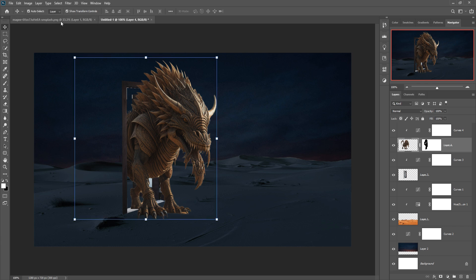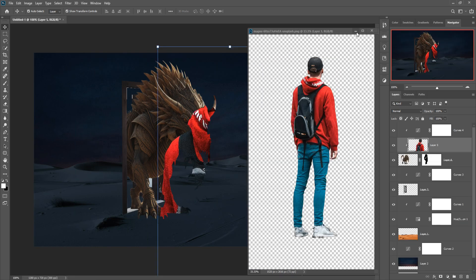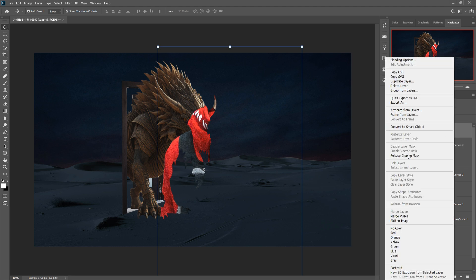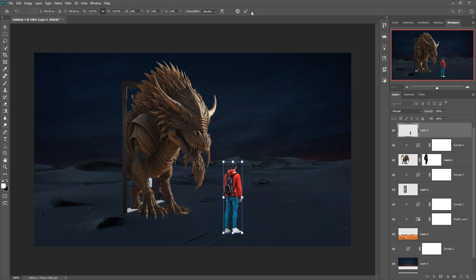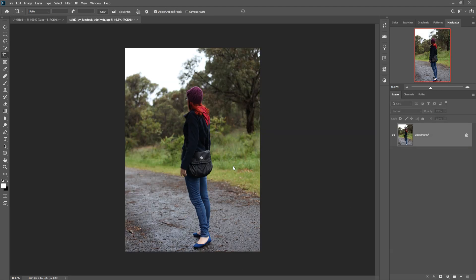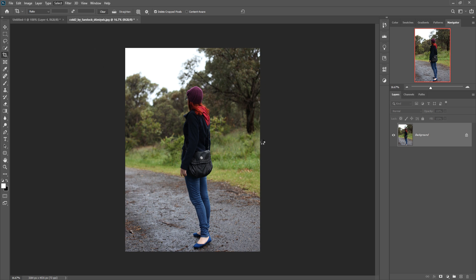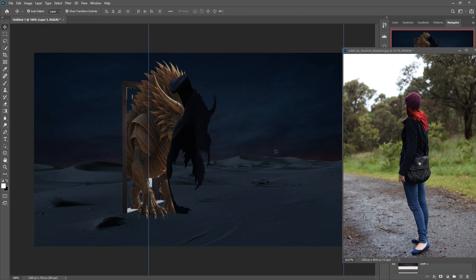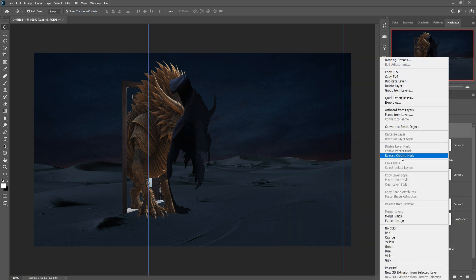We are going to place a model. This second model looks better, so we'll select it using Subject Selection — it's perfectly selected. Place it into the composition, then right-click and release the mask.